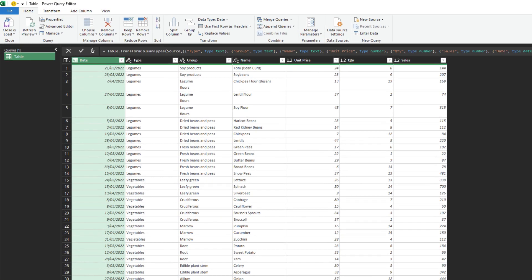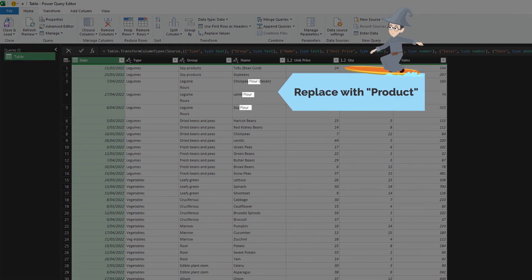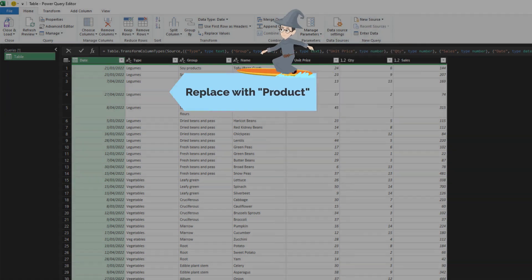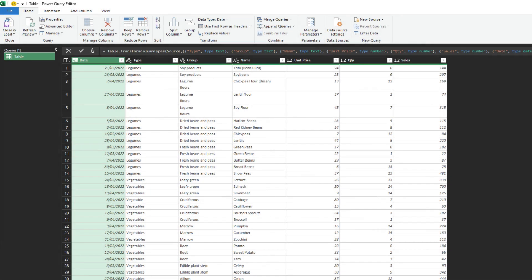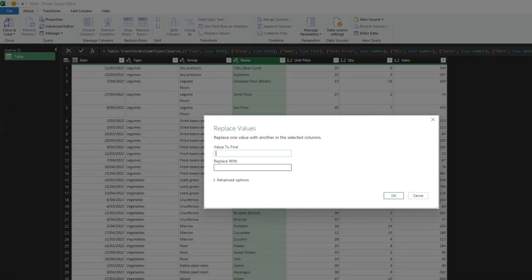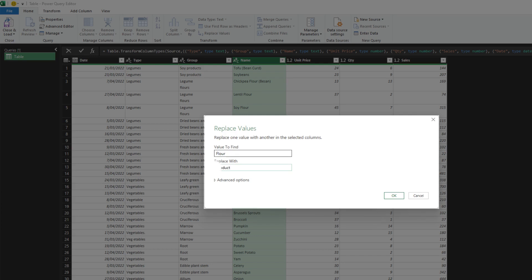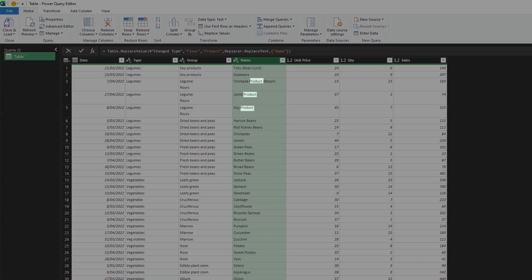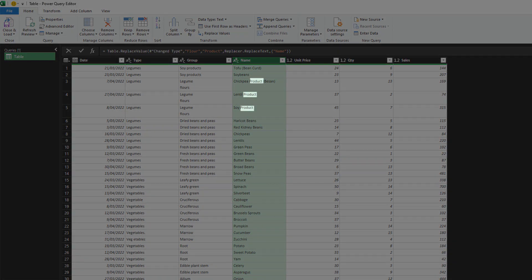Say you want to search through the name column for the keyword flower and replace it with product. You would select the name column, then click on the replace value function. We want to search for the keyword flower and replace it with the word product. The keyword flower is now replaced with the word product.